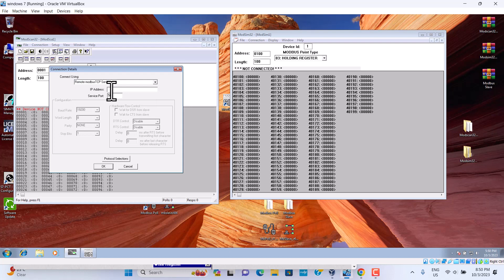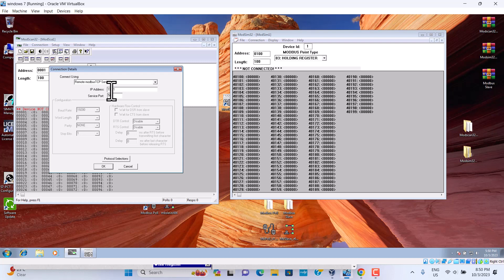We can set up 192.168.10.10. This is service port is 502.